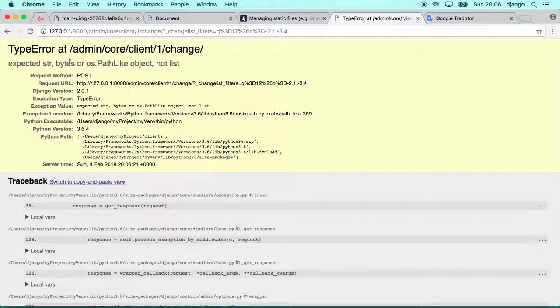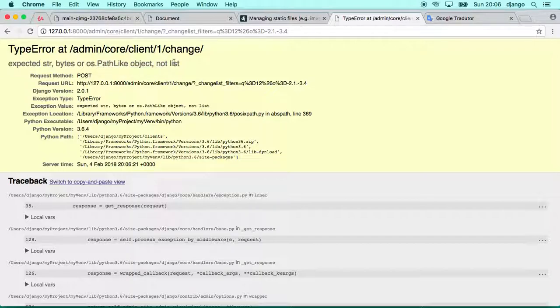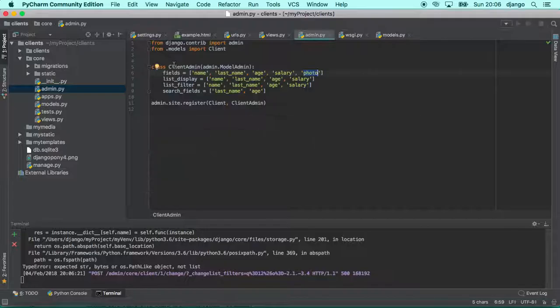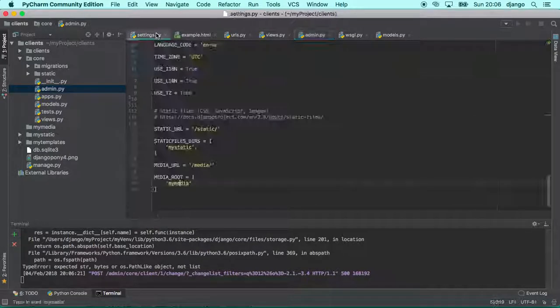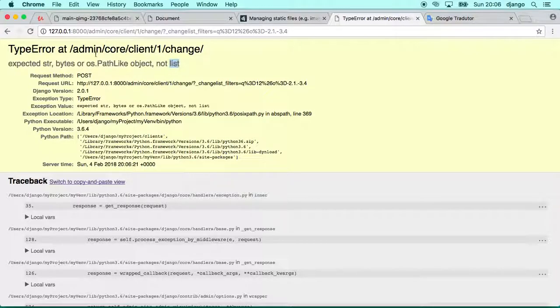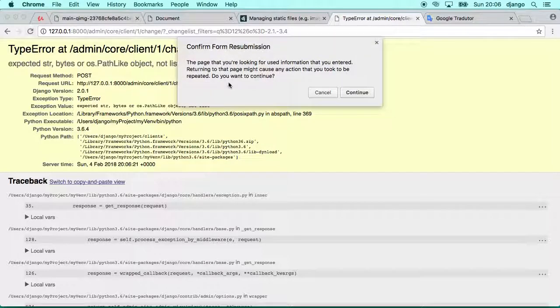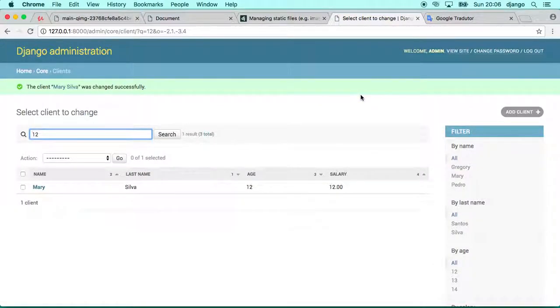Automatically Django raises an error. So let's see what is that. Expected string bytes path-like object, not a list. Okay, so let's go back to our settings. It's complaining here because it's not expecting a list. So we can put a string, we can put bytes, or path-like, but not a list. Okay, so let's update that again and see how we go.